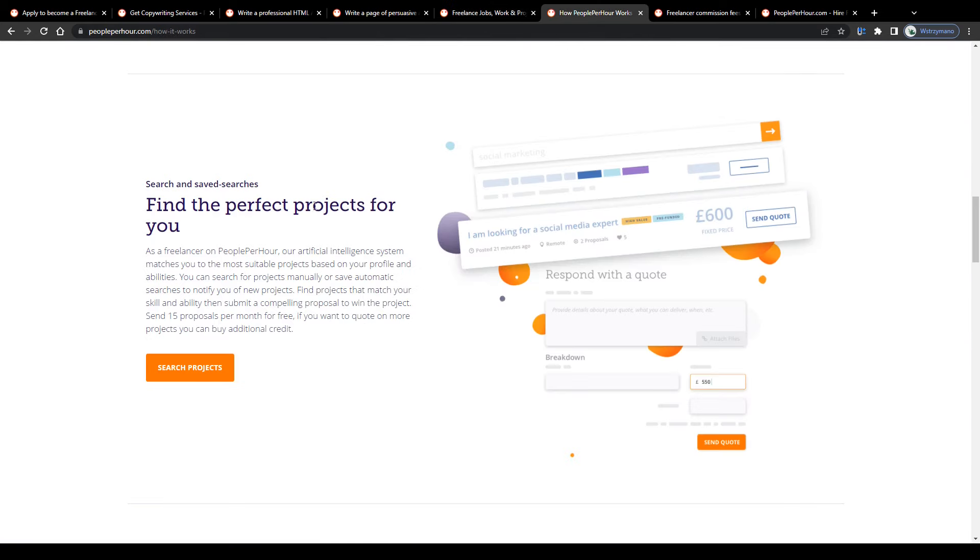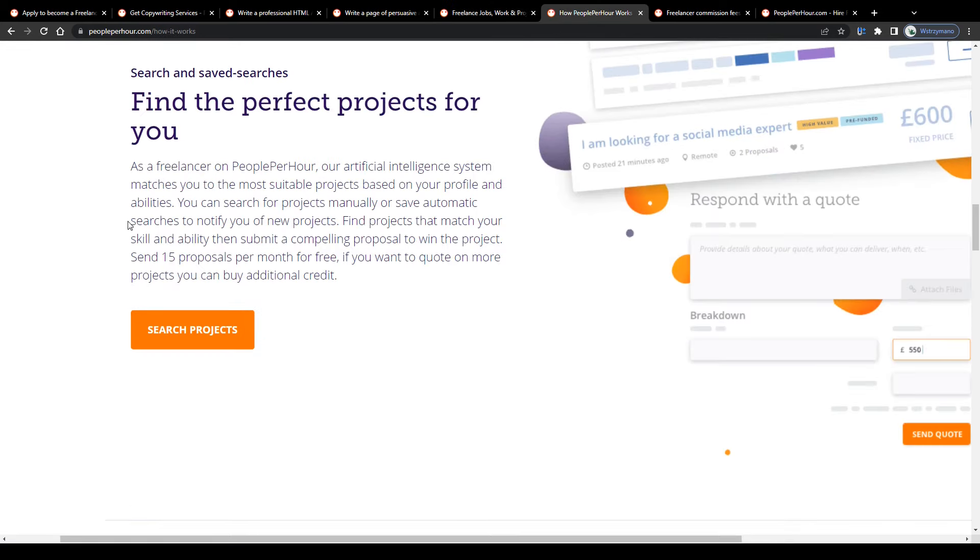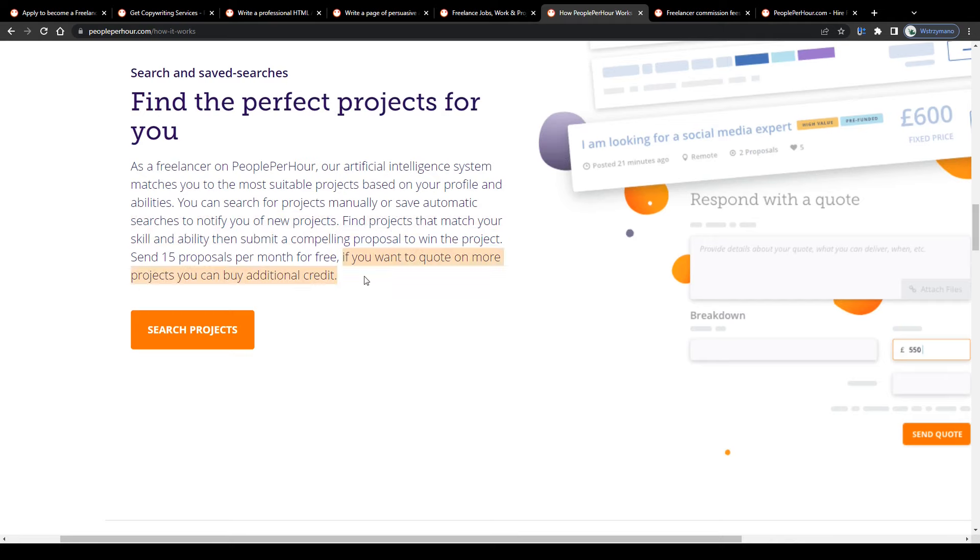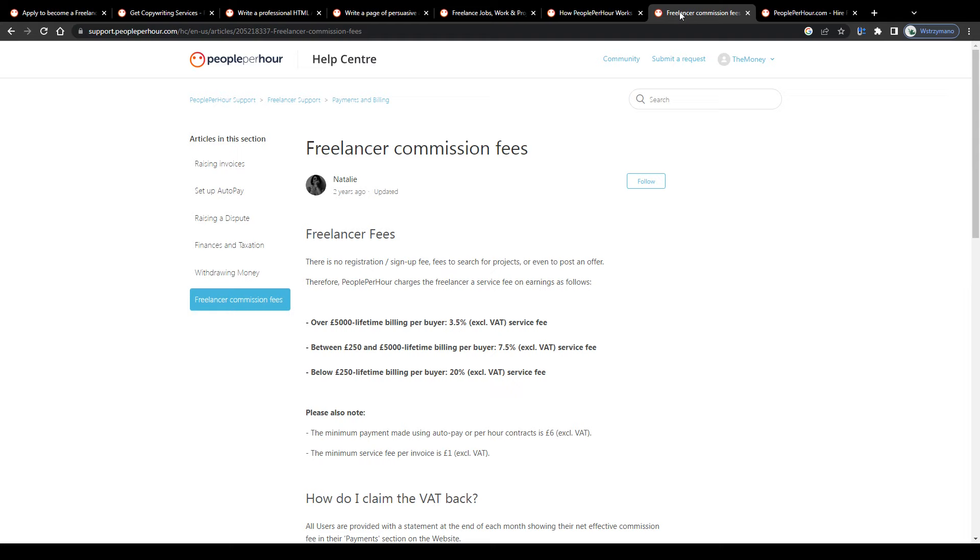Bear in mind, though, that applying manually for these projects costs so-called proposals. Members can send up to 15 proposals for free per month. Additional credits can be purchased too, once your free proposals per month has been used.